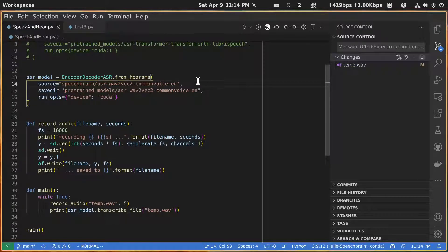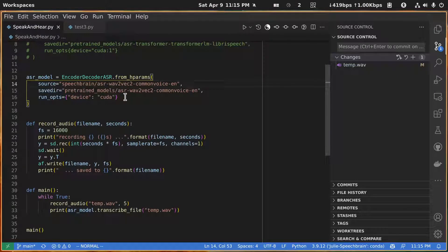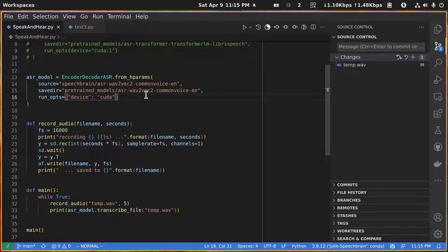So what have I done here? I put a comma here at the end of save_dir and I added this switch or parameter run_opts equals device colon cuda. That's inside of quotes, double quotes. If you add this on then you can use the big model and you can see it comes back very very quickly. It takes I would guess about a second.